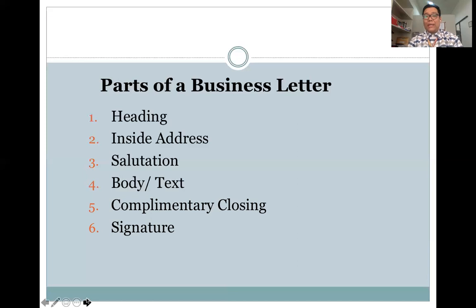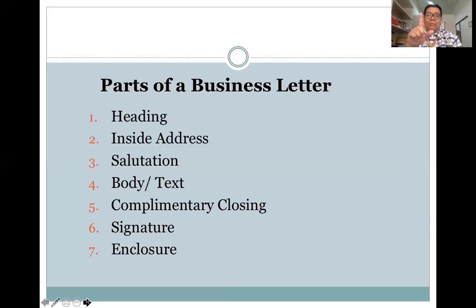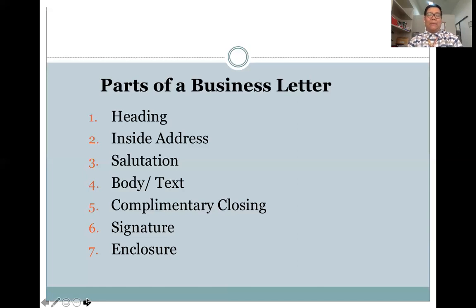Do not forget to affix your signature when writing business letters. Below your signature, indicate your name and the company you are representing. You also have the enclosure — for example, if you enclose a copy of a proposal with your business letter, you can indicate this at the bottom portion by writing 'ENC:' followed by the specific document attached, such as 'Proposal' or 'Copy of the Proposal.'